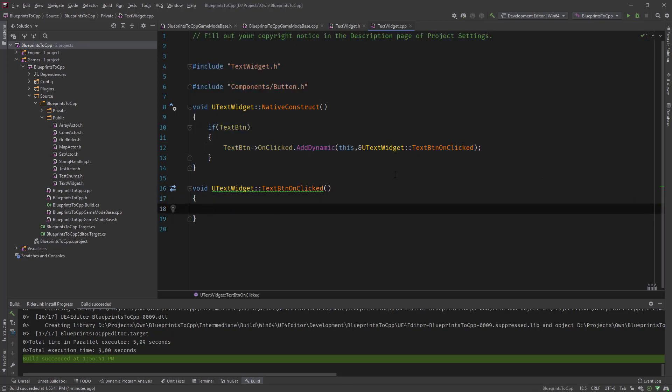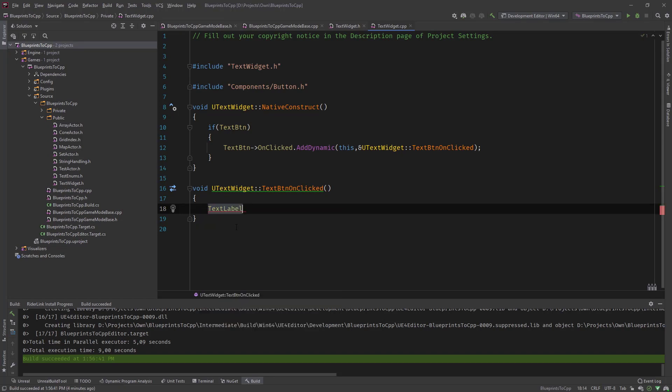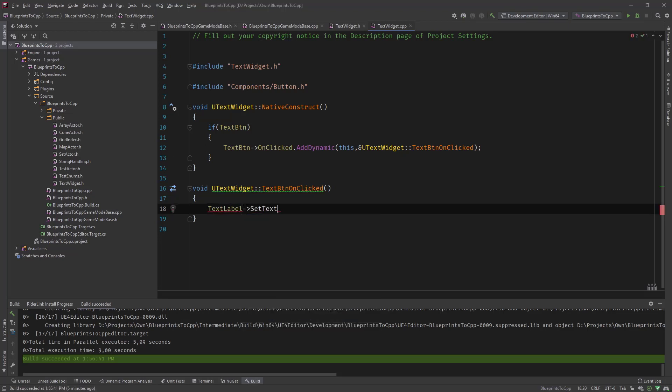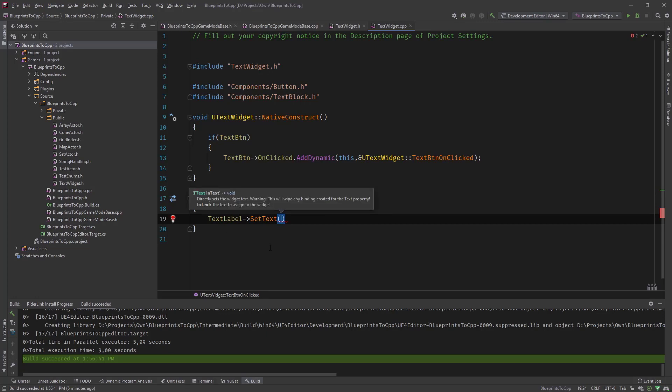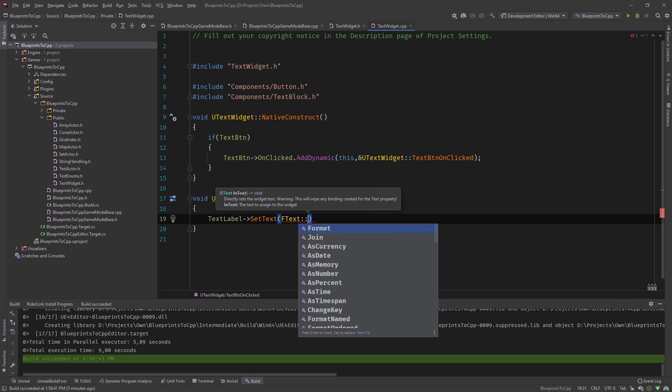The way we can test this is just change the text widget that we used, set the text to a different text. Let's say text label, and the text block has a function called set text. Then it needs an F text.